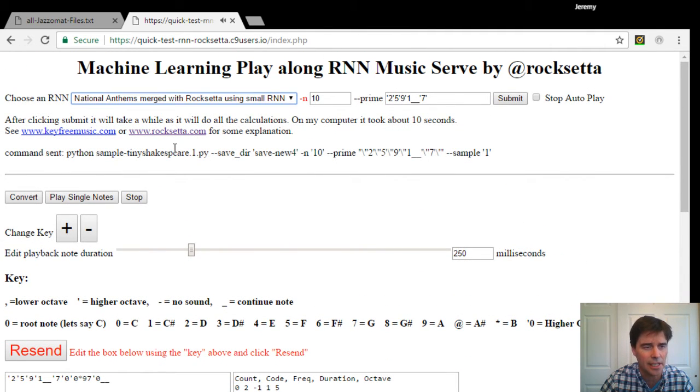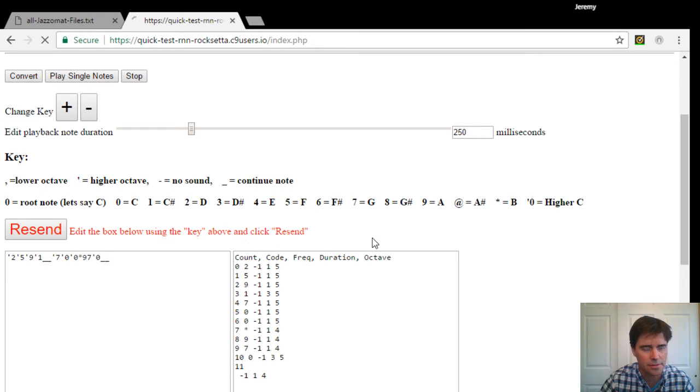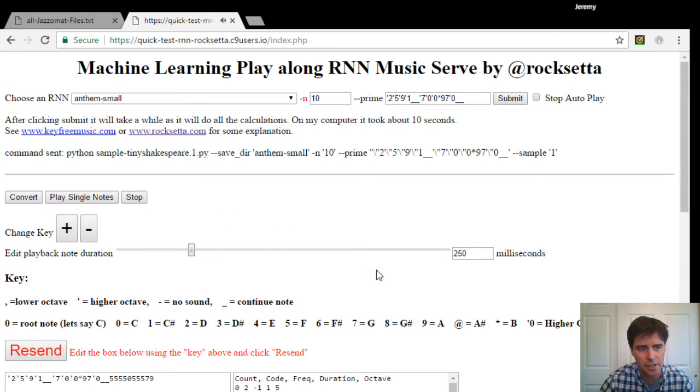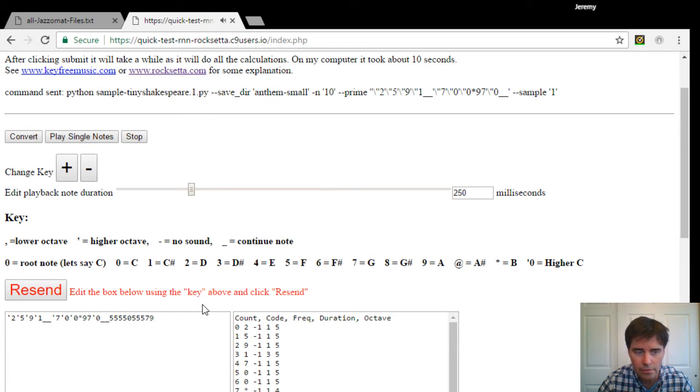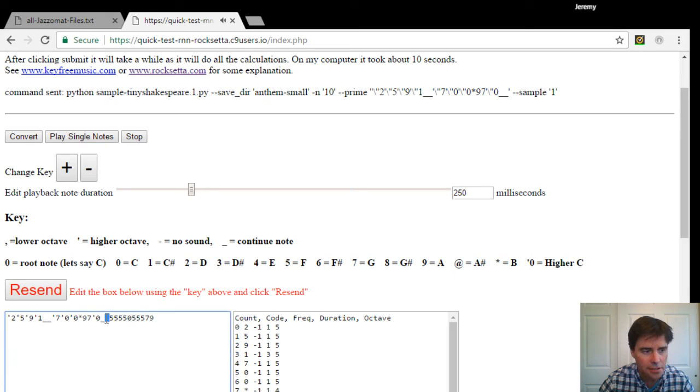Or as national anthems. Let's resend it. It's going to have the cutesy start because I haven't changed it. And now, more like a national anthem.